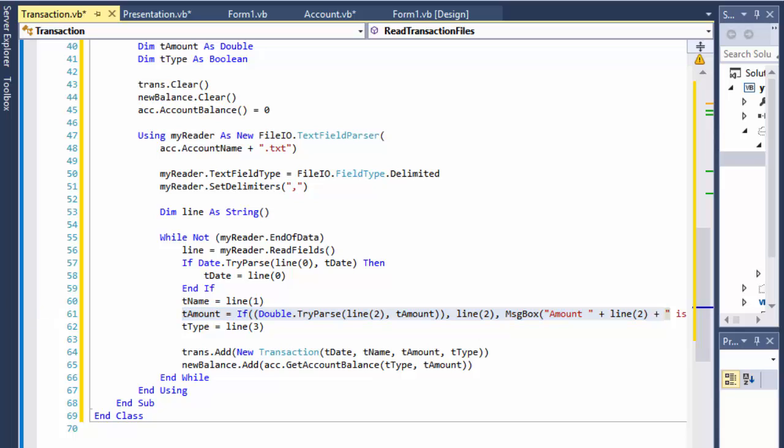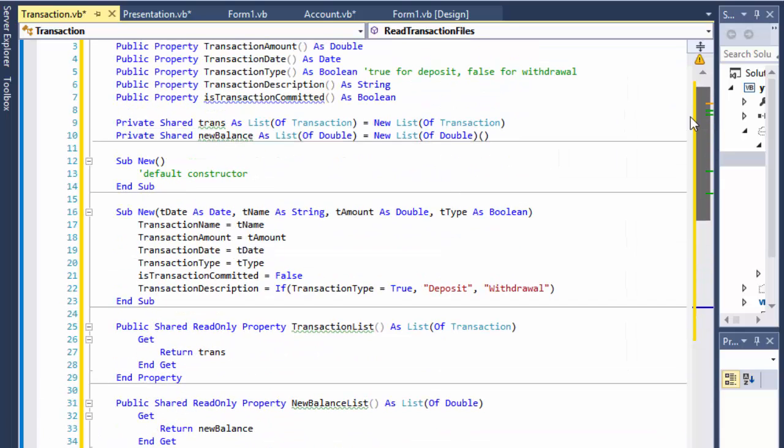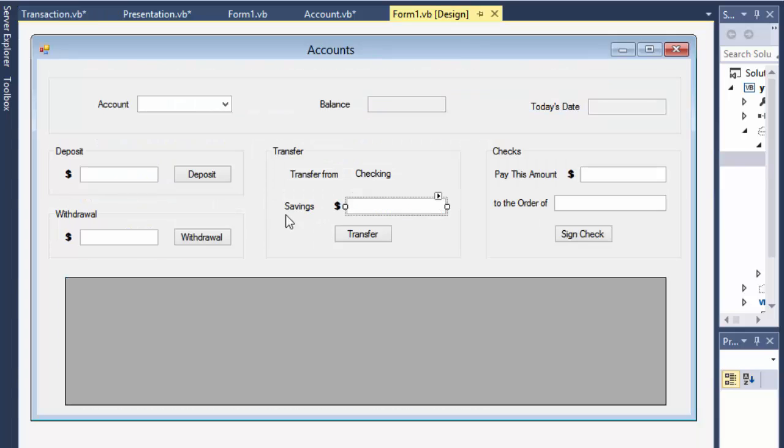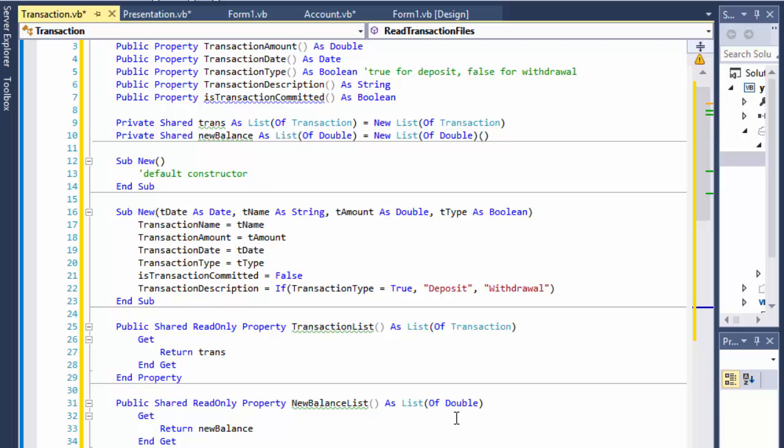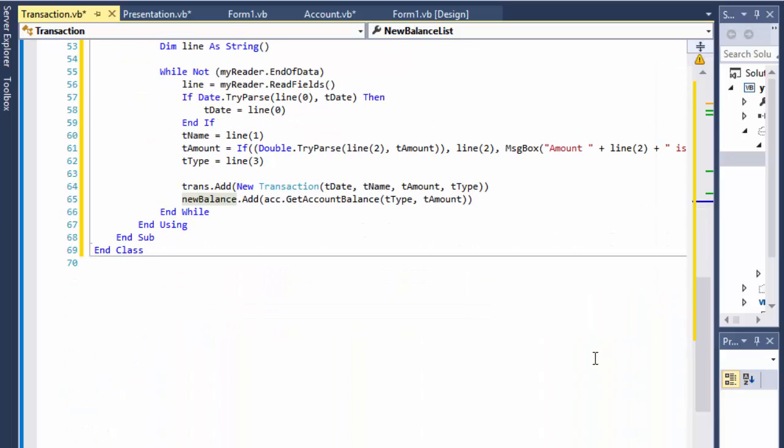Okay so that takes care of the reading the files. And the next thing we have to start kind of creating the transactions, like when we add the deposit or withdrawal or transfer or sign check. So I'm gonna do that next, so stick around and I'll see you in the next video. Take care.